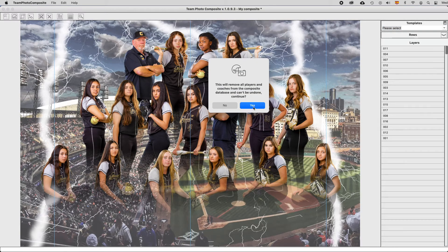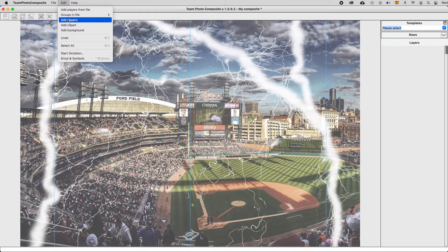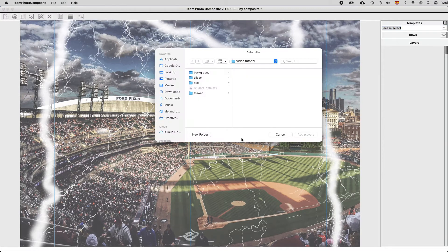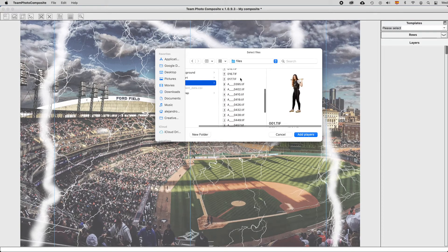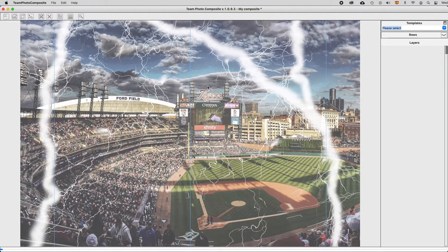Additionally, you may also add players by using the main menu. After cleaning the composite again, go to Edit > Add Players and select the players to be added to the composite.